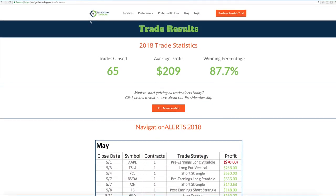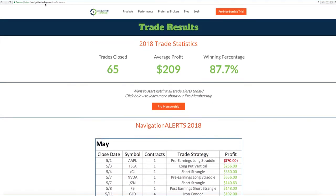Let's go to this page first. This is navigationtrading.com/performance. So this is open to anyone, not just our pro members, but this gives the updated trade statistics.